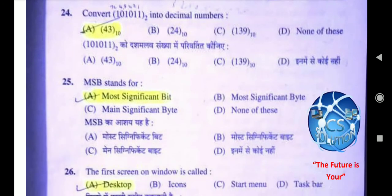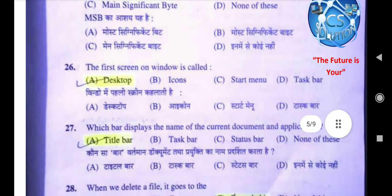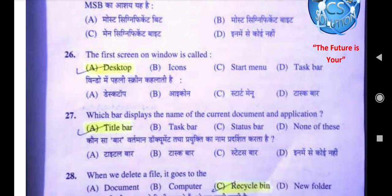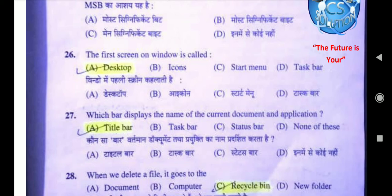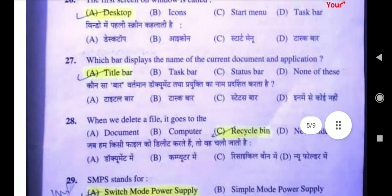Question 25: MSB stands for — the right answer is most significant bit, option A. Question 26: The first screen on Windows is called — right answer is desktop, option A. Icons आपके desktop में छोटे-छोटे graphical icons होते हैं जो आपके programs के shortcuts होते हैं। Start menu आपको taskbar में left side में मिलेगा, जहाँ से आप programs open करते हैं। Taskbar is located at the bottom of the desktop. Question 27: Which bar displays the name of the current document and application? The right answer is title bar, option A.